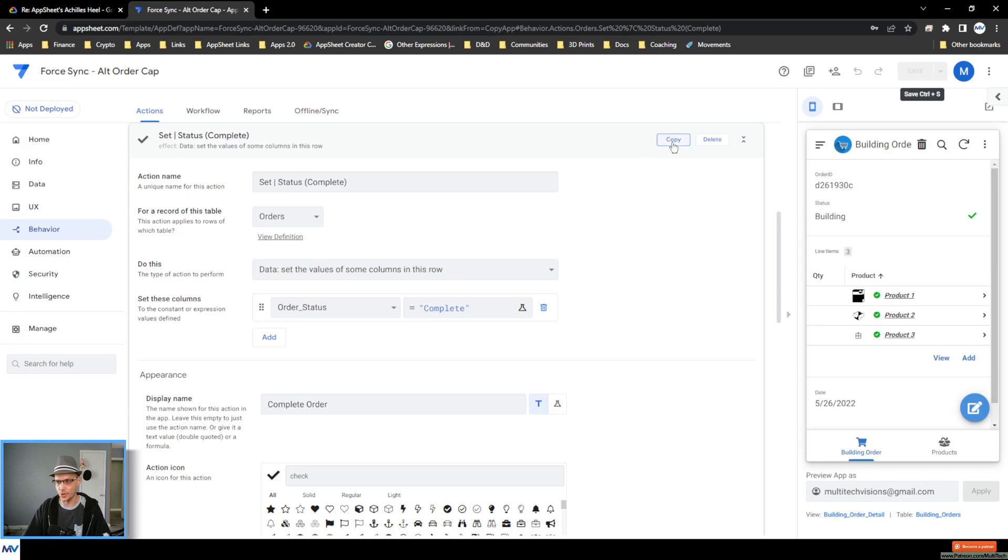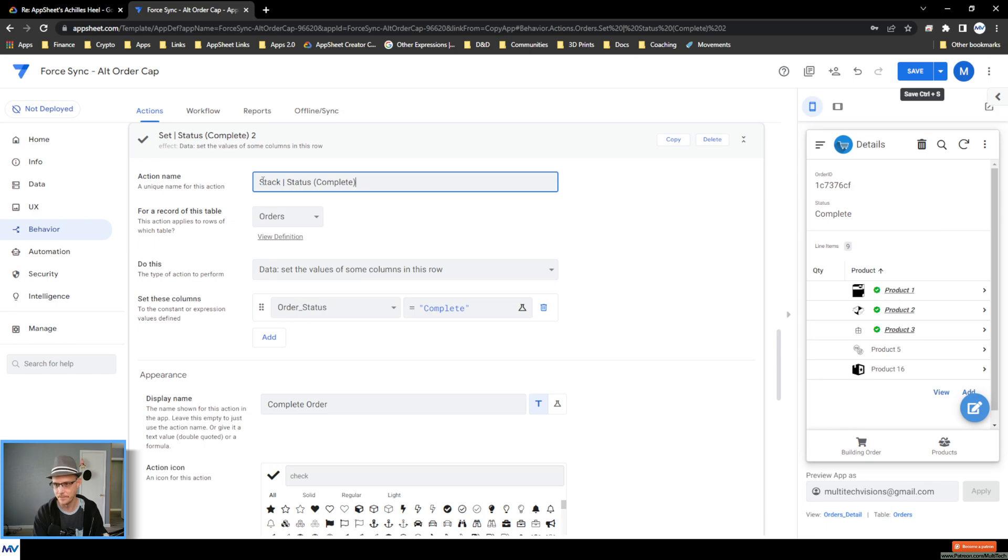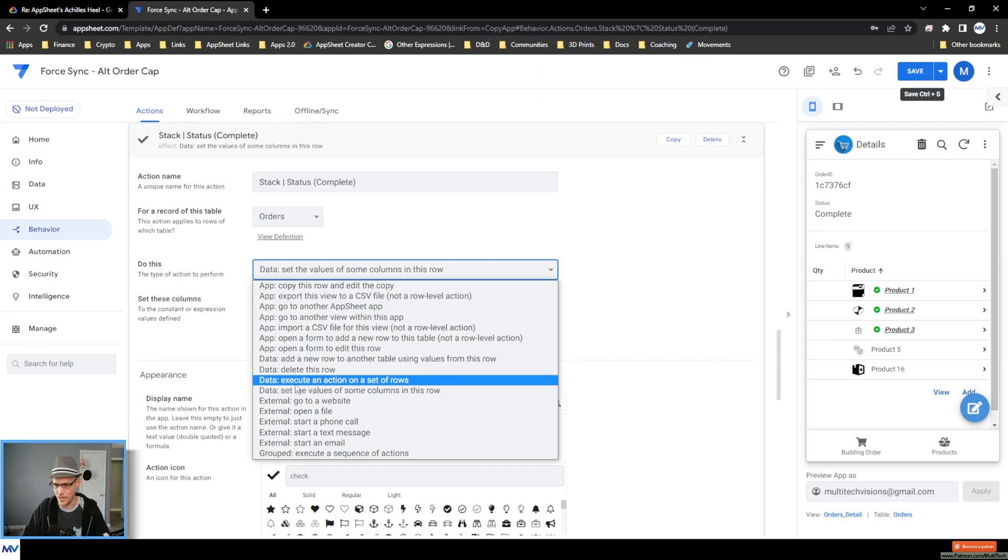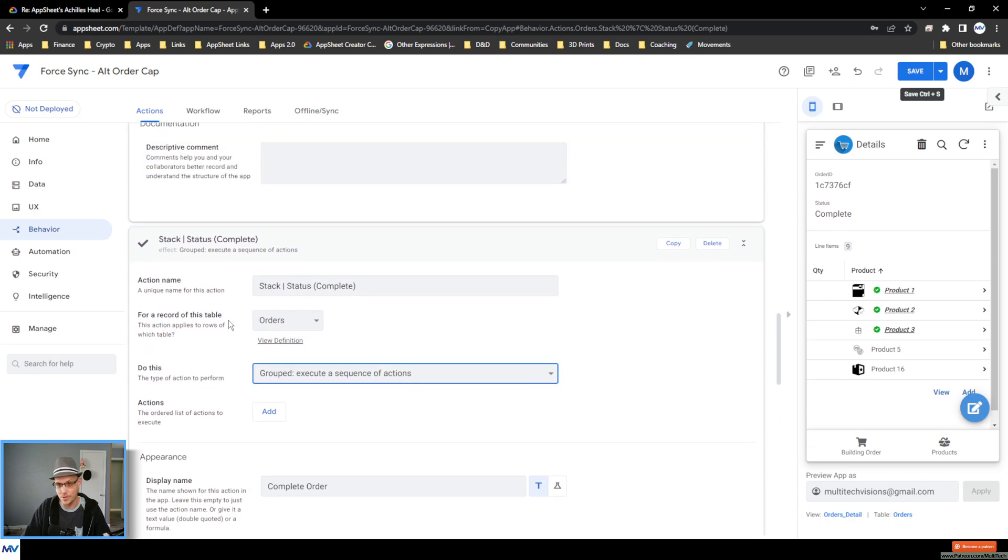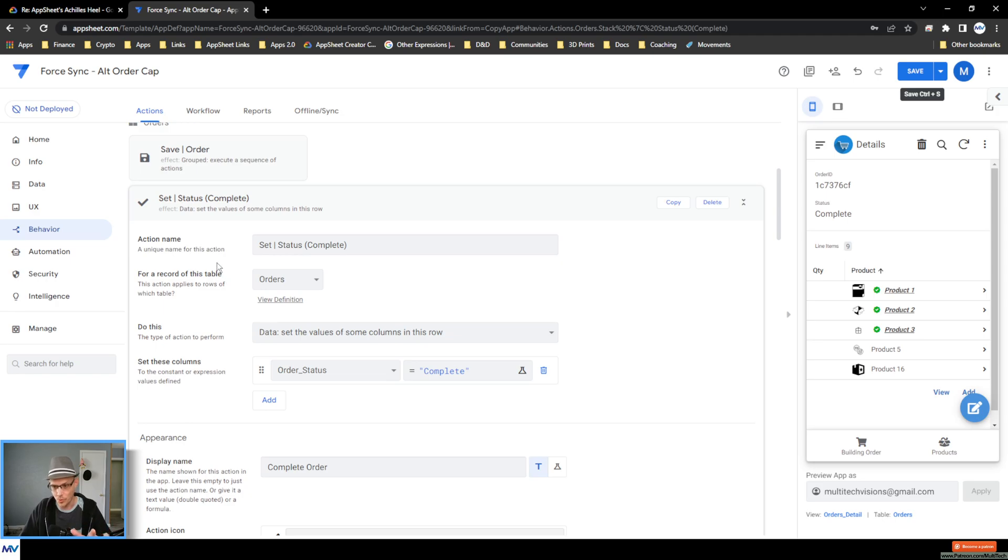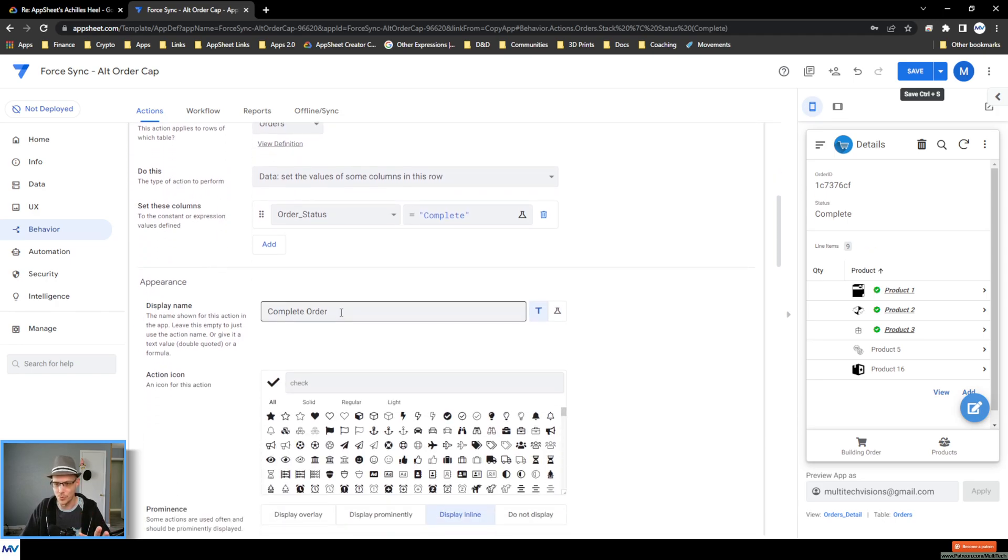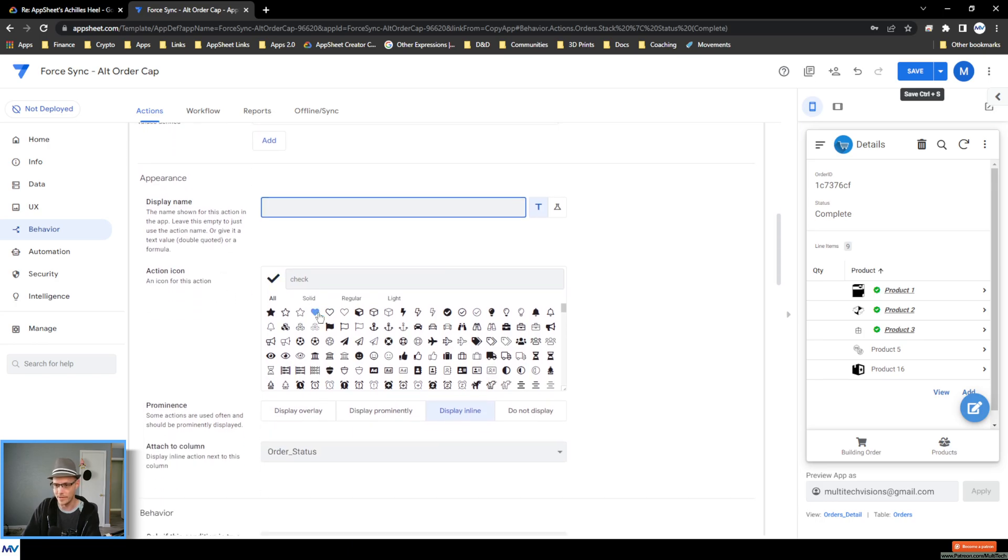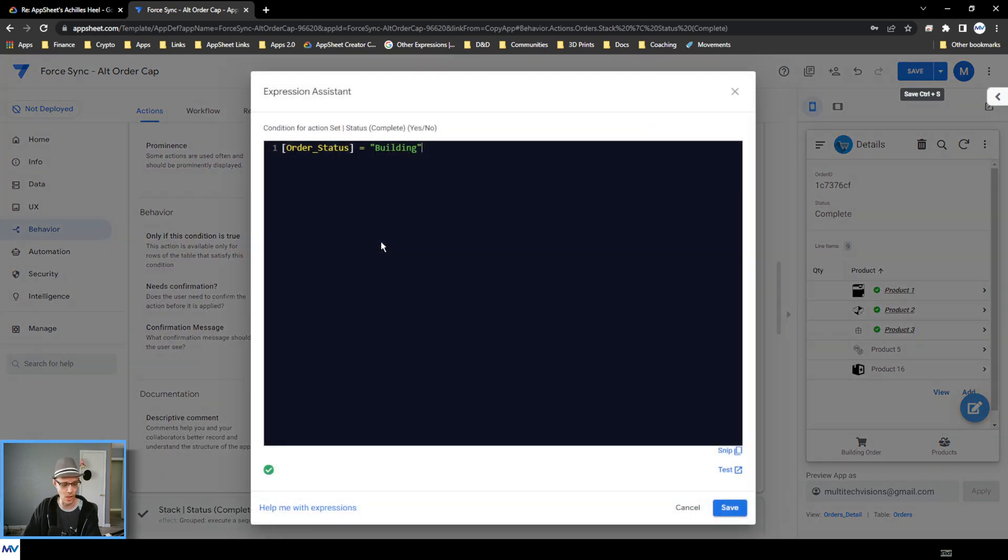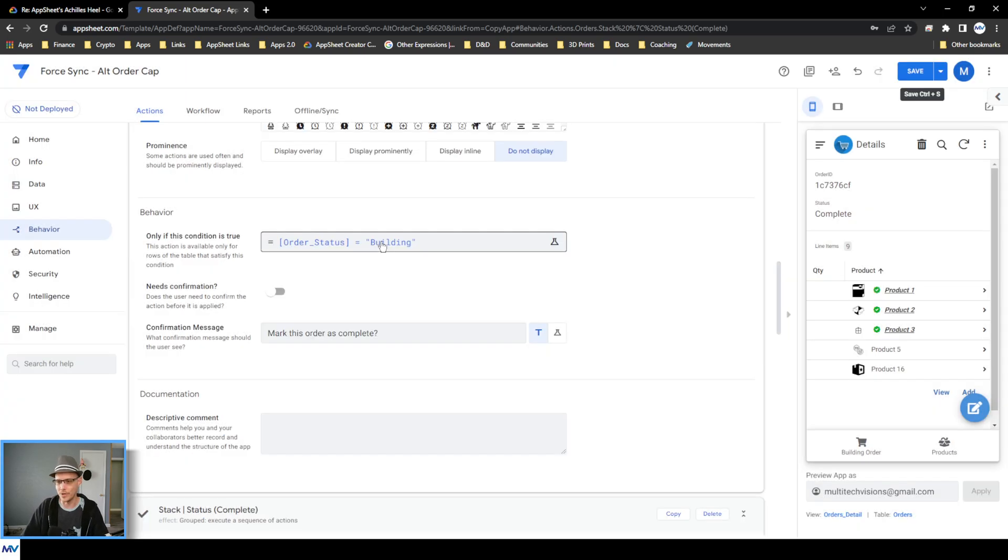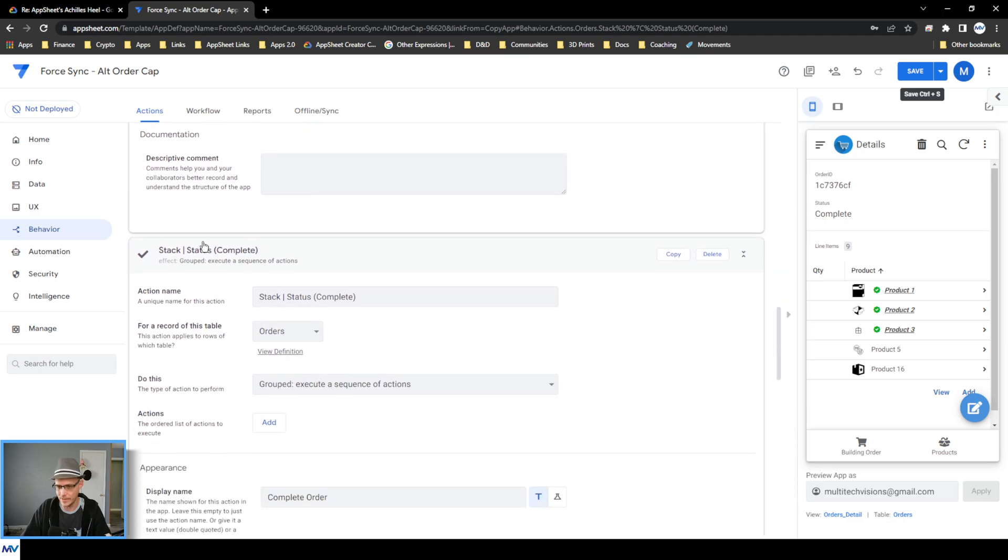So what I'll do is I'll copy this and then change this to a stack status complete. And so the do this becomes grouped, execute a sequence of actions. And then what I want to do is I want to take that original action, this one, and put it in that stack. But first what I'll do is I'll kind of clean up this original action. So I got to hide this. We don't need to see it anymore. So I'll get rid of this. I will make this do not display. I'll turn off this confirmation. I will also remove this. It doesn't hurt anything to leave it there.